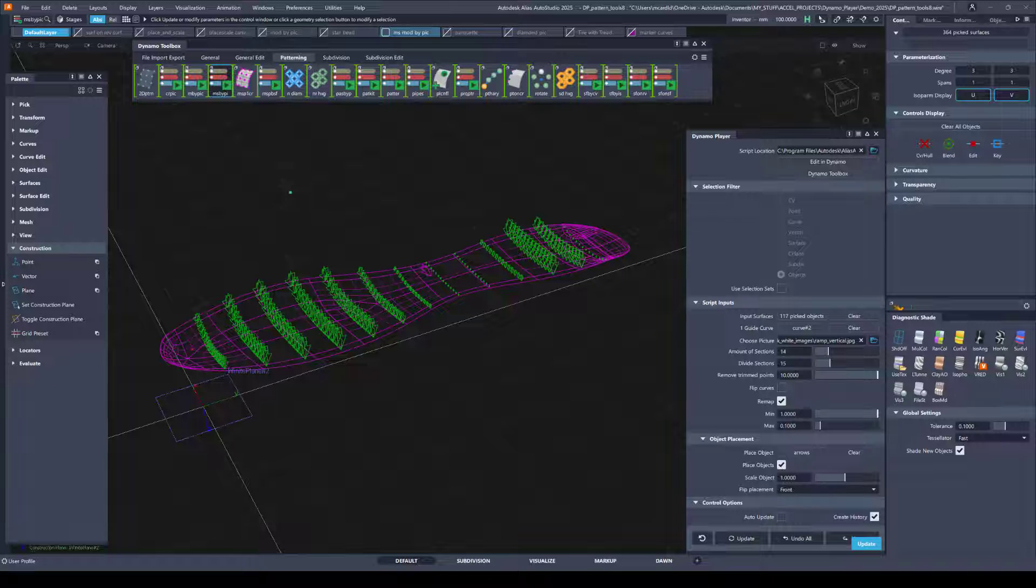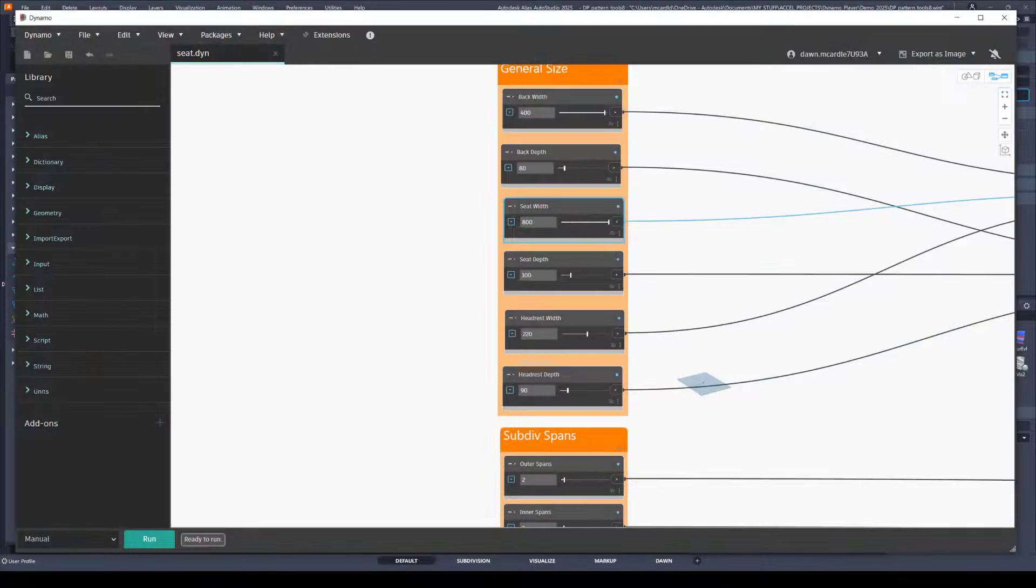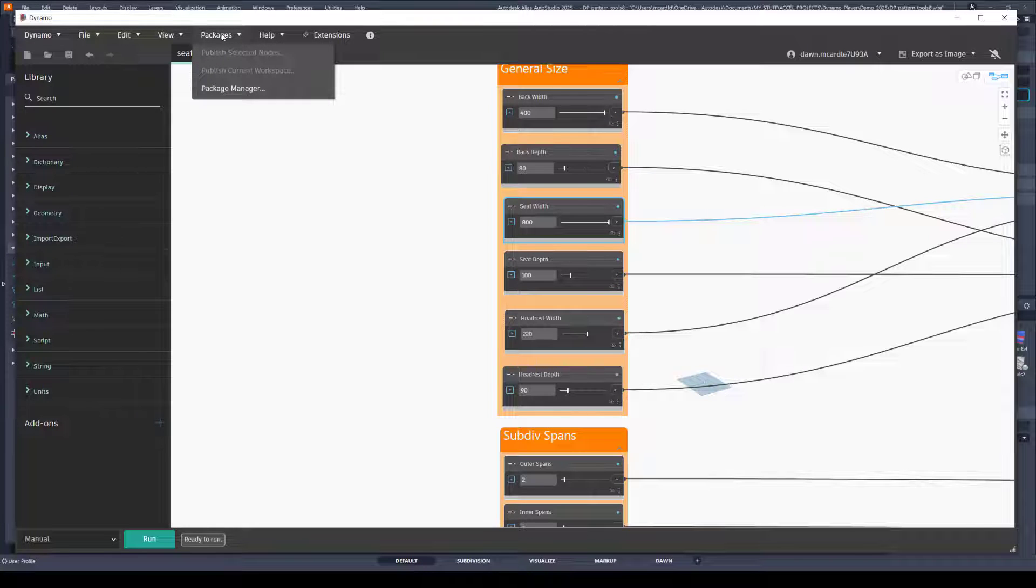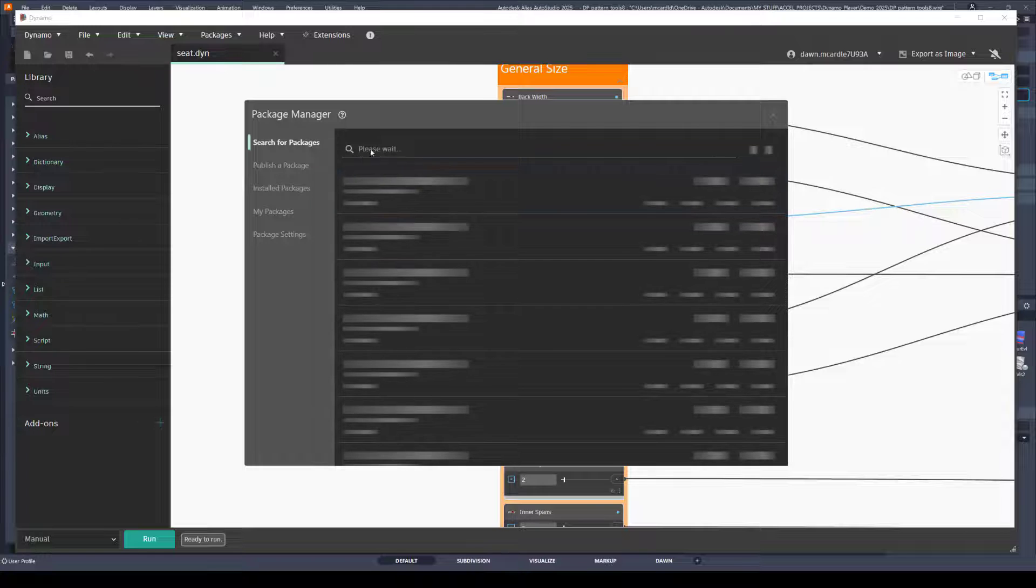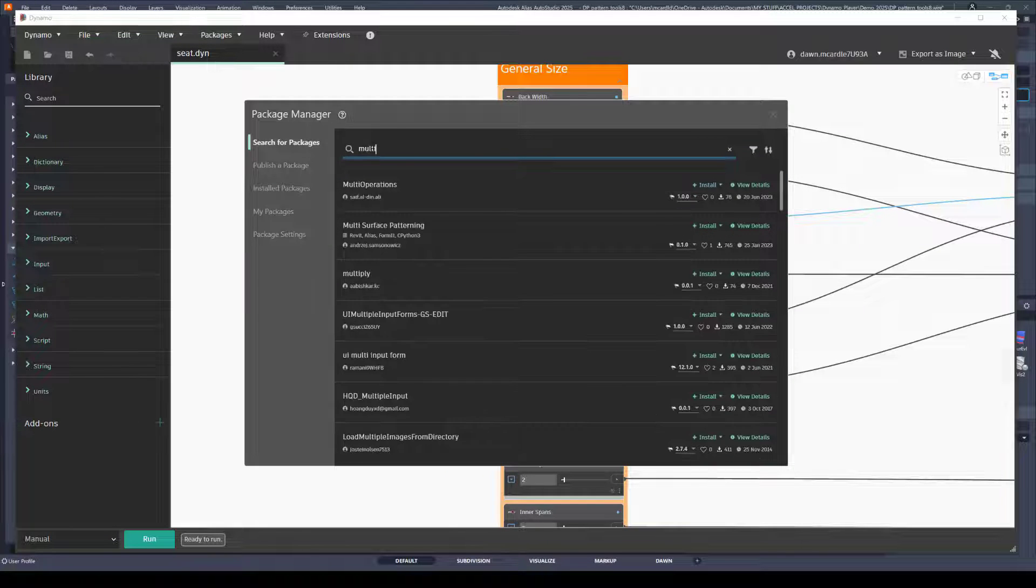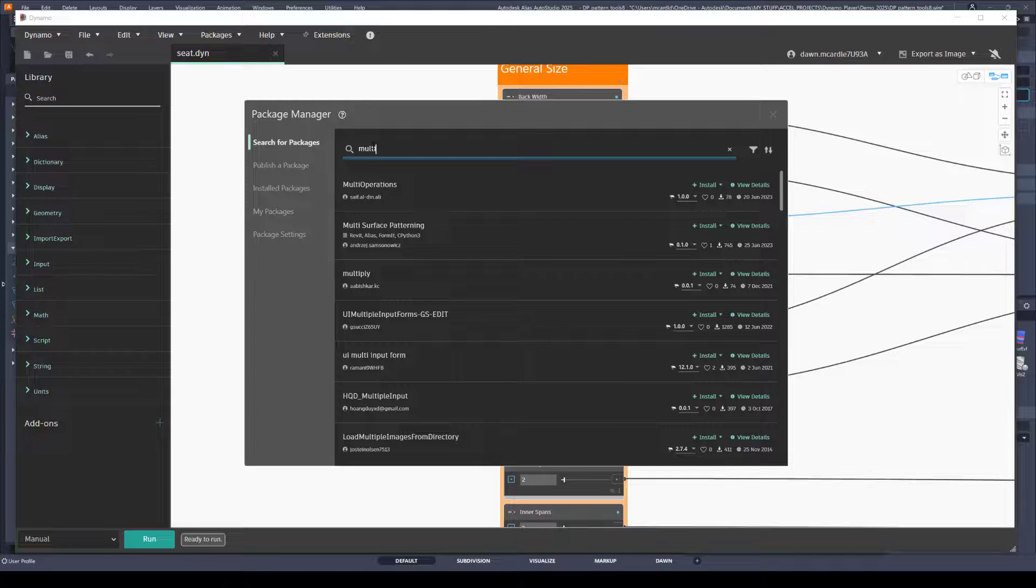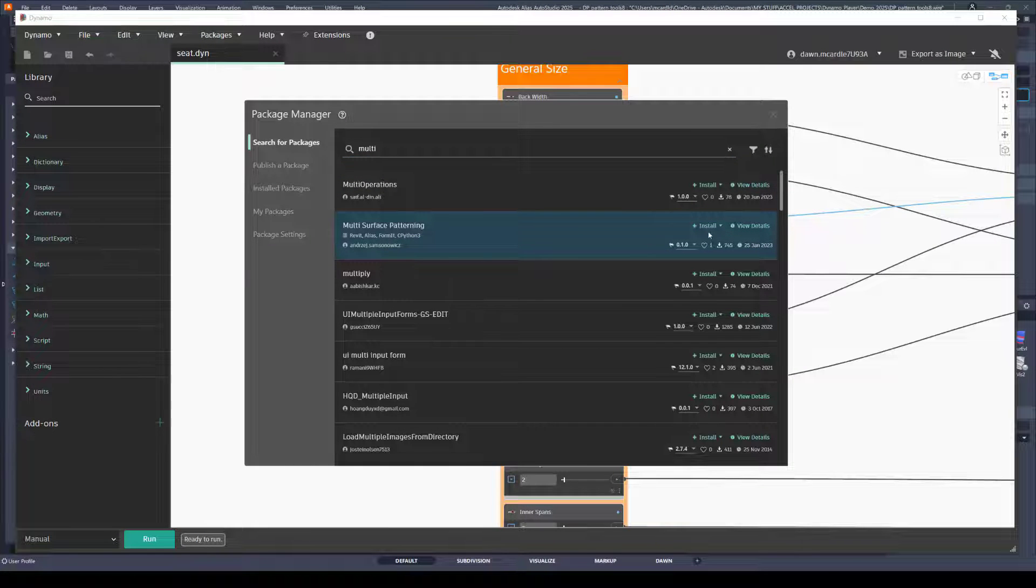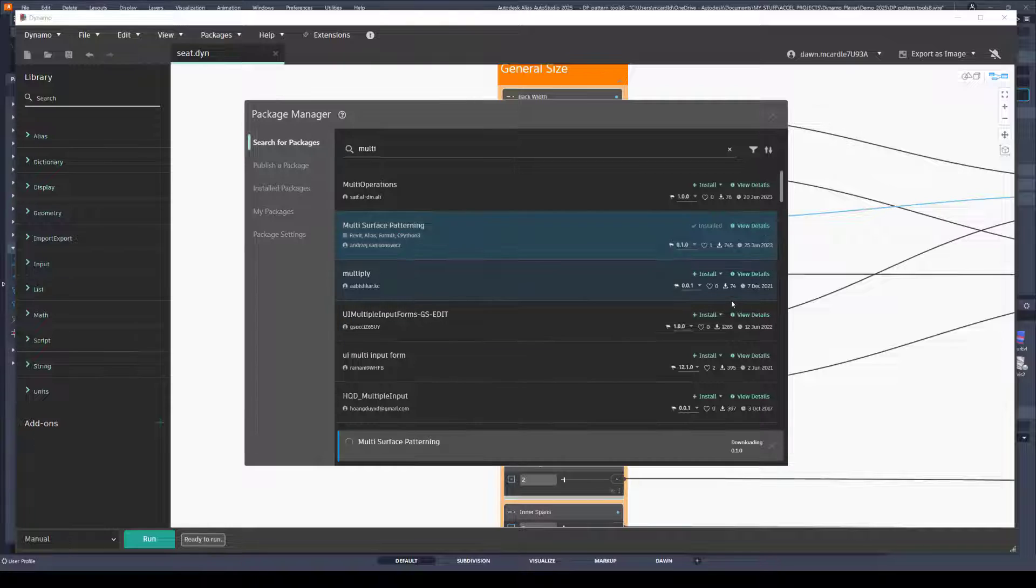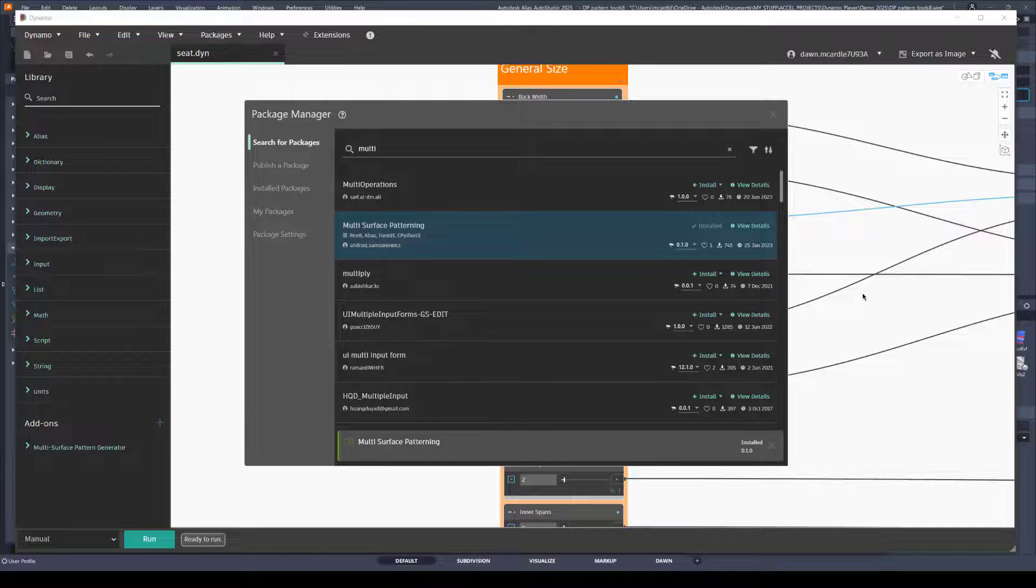The only other thing I can think of to help you get started is that you do need a package installed in Dynamo for some of these patterning tools to work. So when you're in Dynamo, you can search for a package by going to the Package Manager. And search for one called Multi-Surface Patterning. Here it is. And if it's not installed, just click Install. And then you'll have to restart Alias.